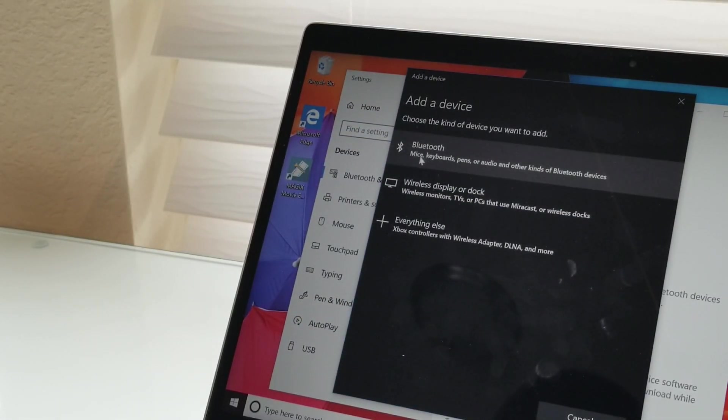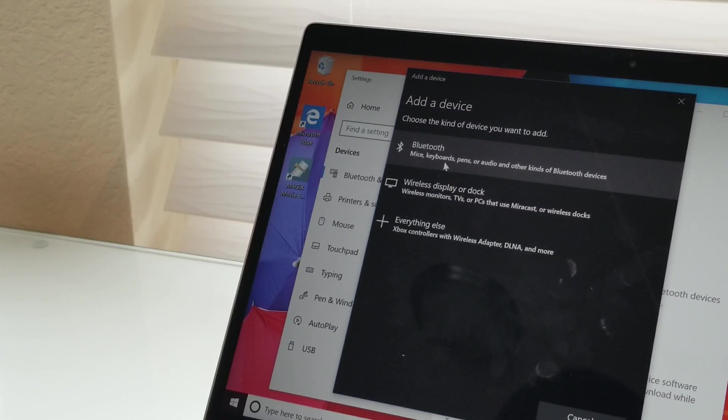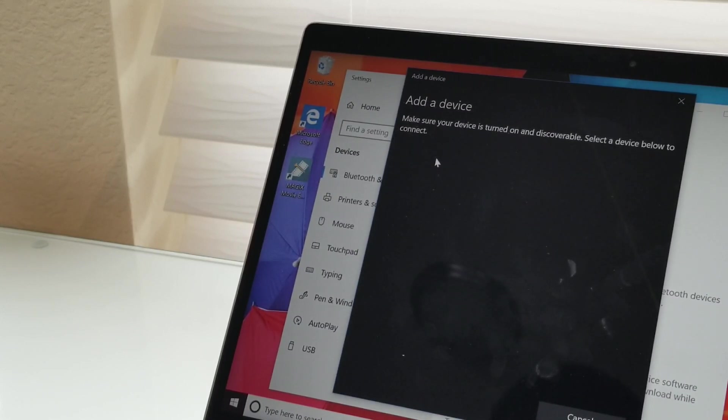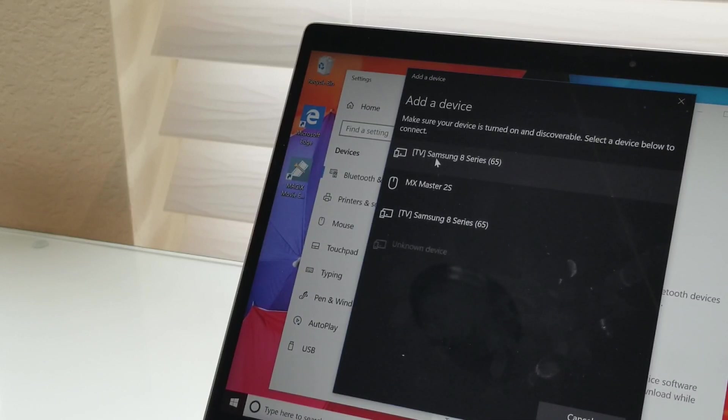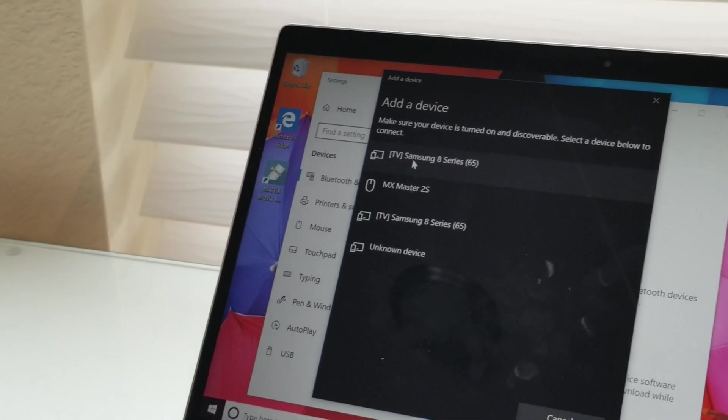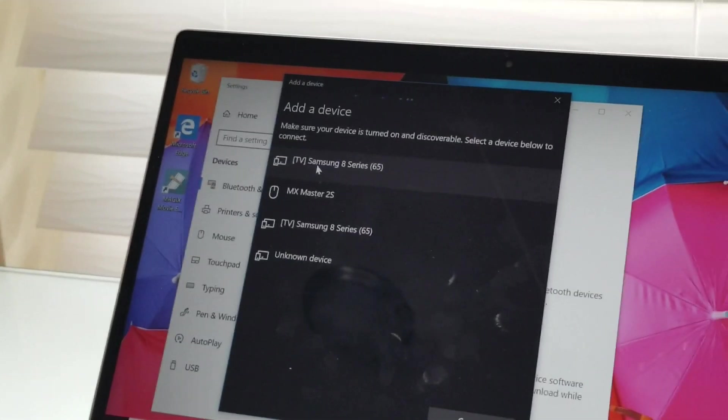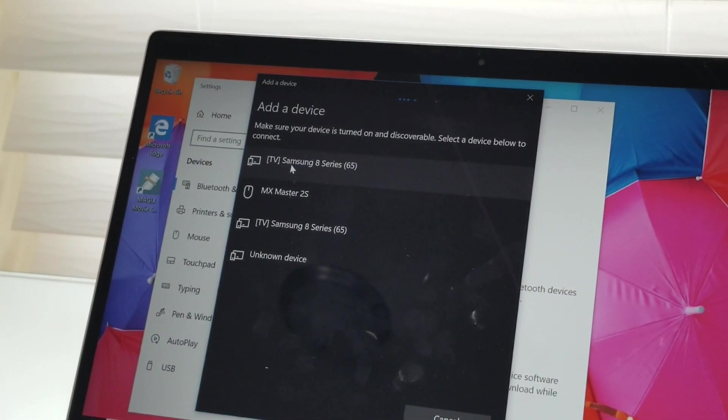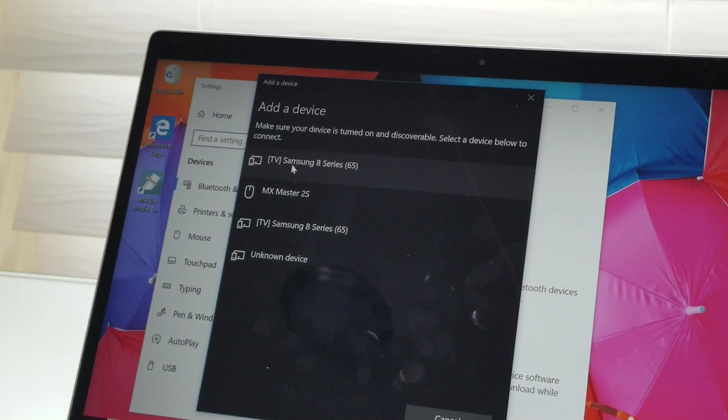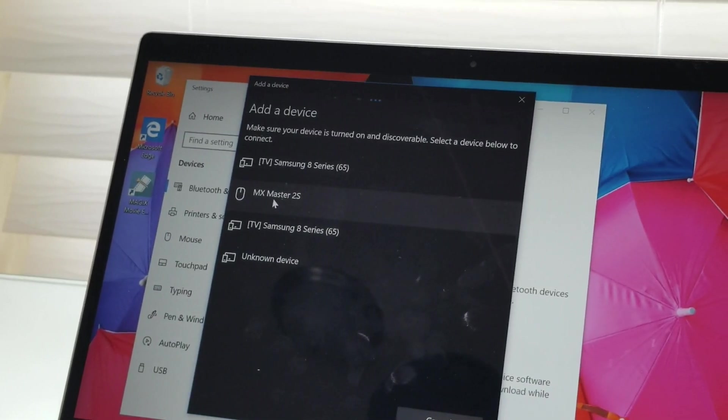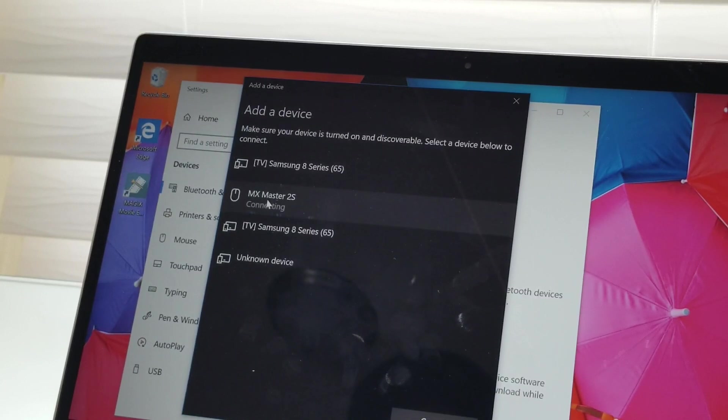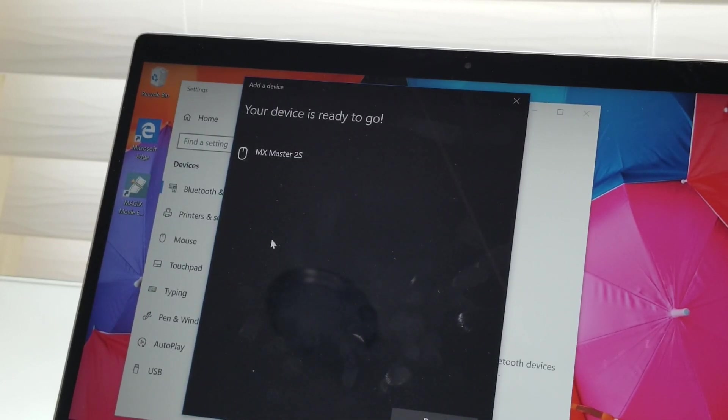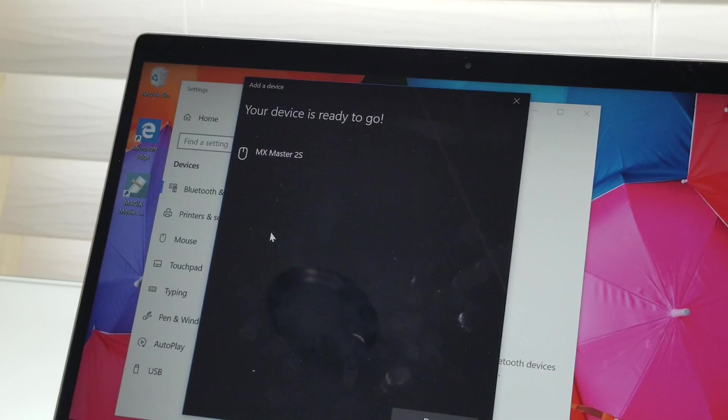And it's going to be a mice, keyboard, pens, audio. So I'm going to select that. And it's looking for the devices to connect. And as you can see here, the second one is the MX Master 2S. And it says it's connecting. Your device is ready to go.